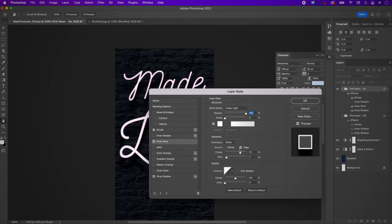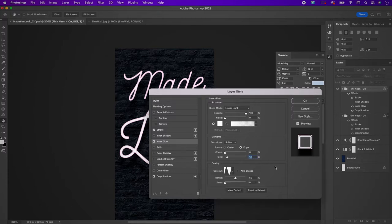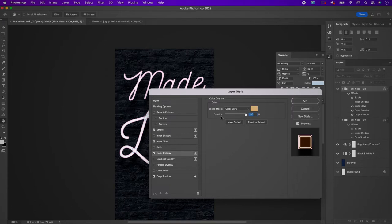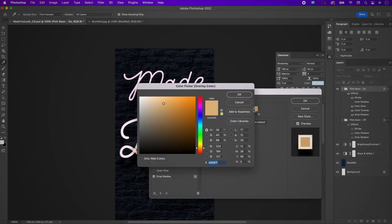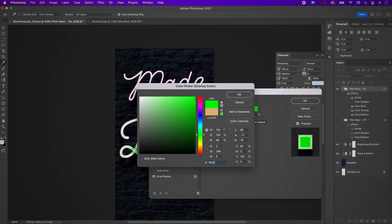Change the inner glow color to white, the choke to 0, and the size to 13. Change the contour to the selected one. Now add a color overlay — change the blend mode to normal and the color to F600FF.